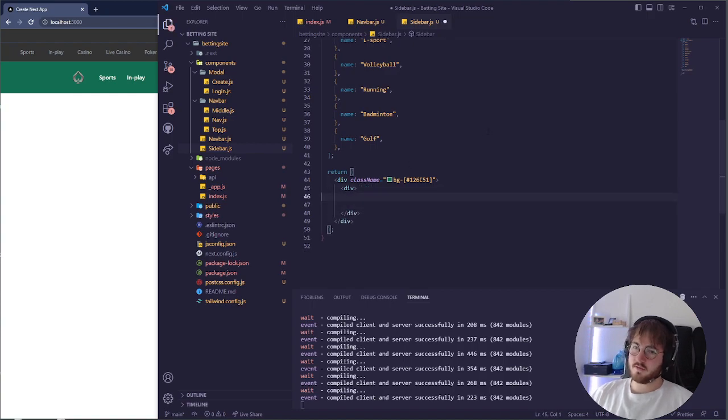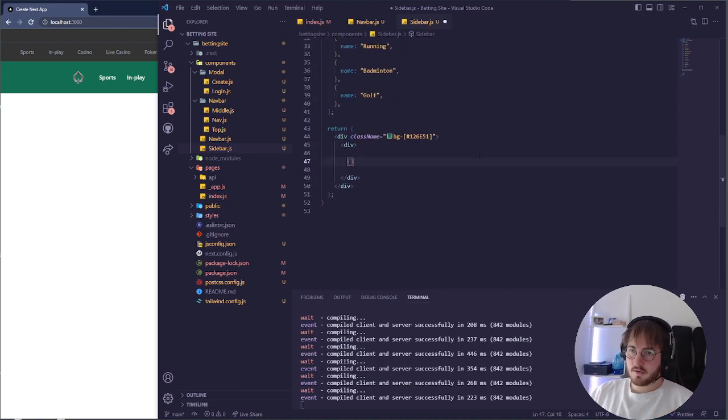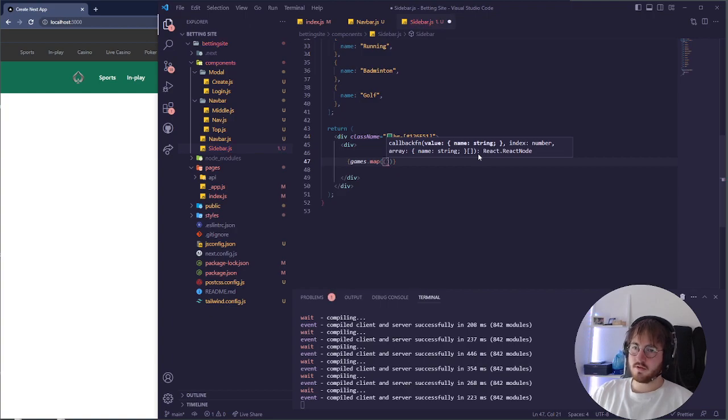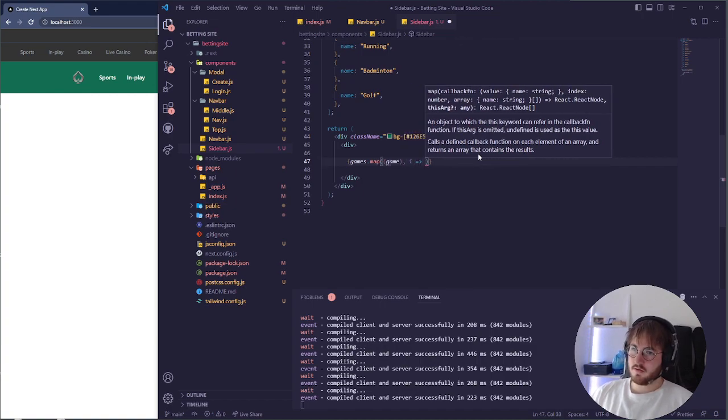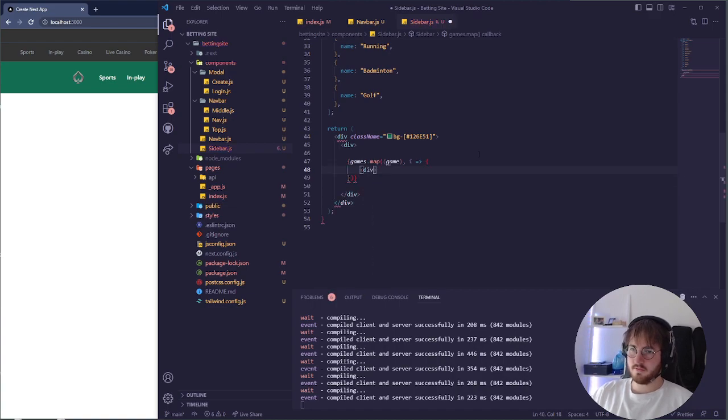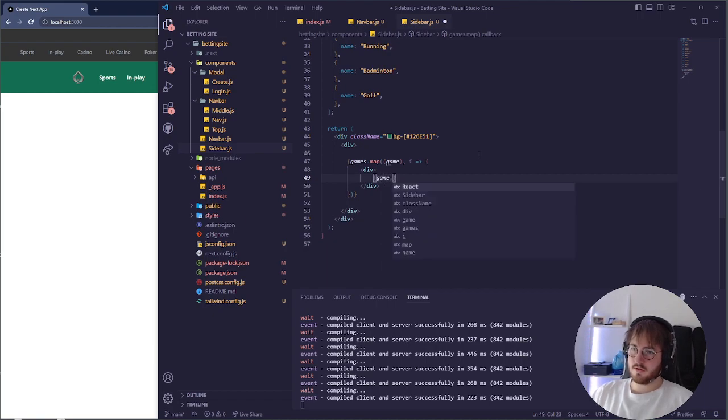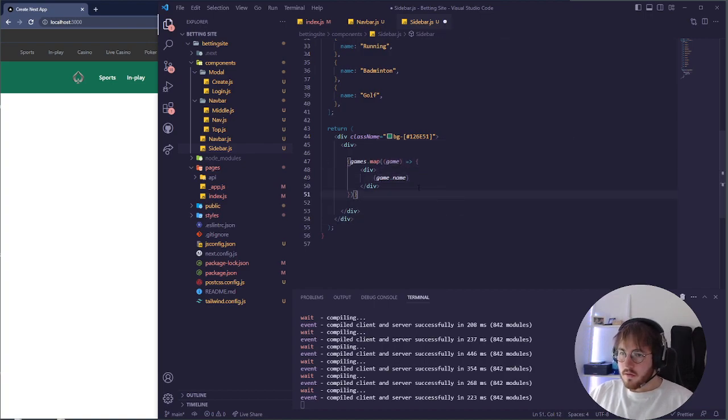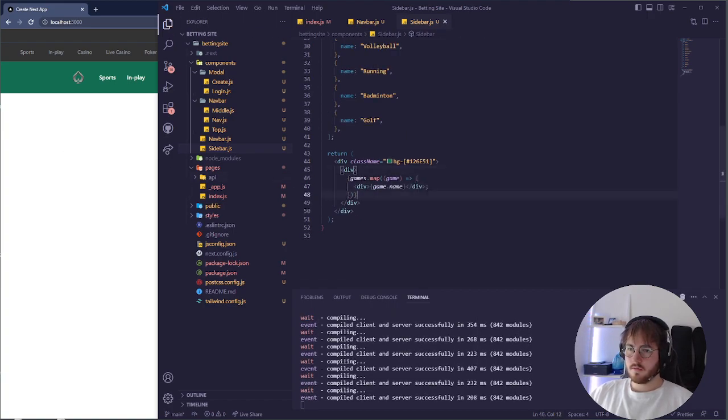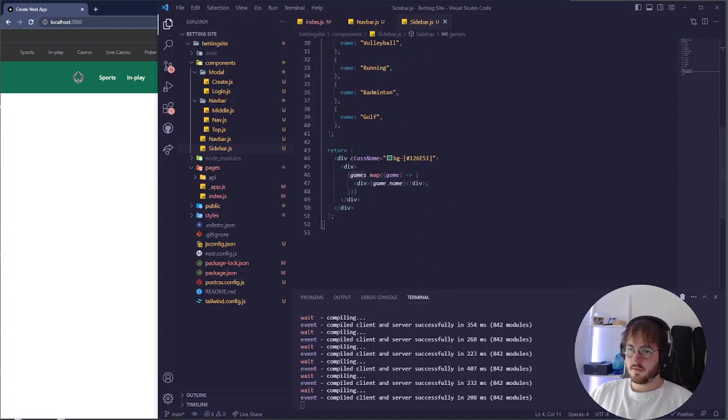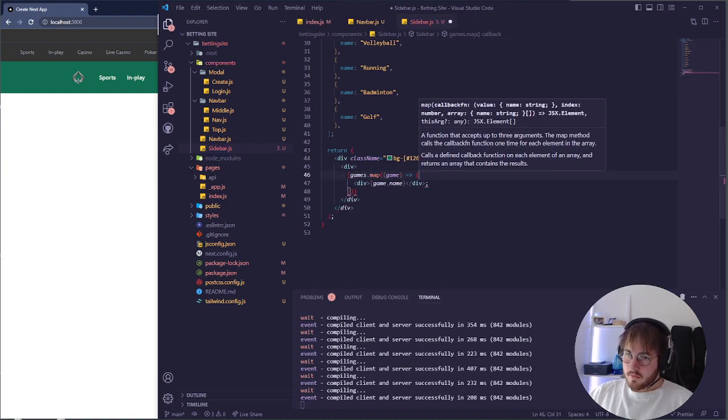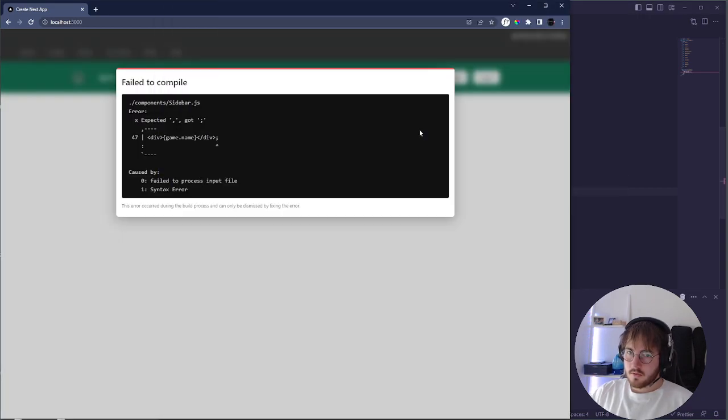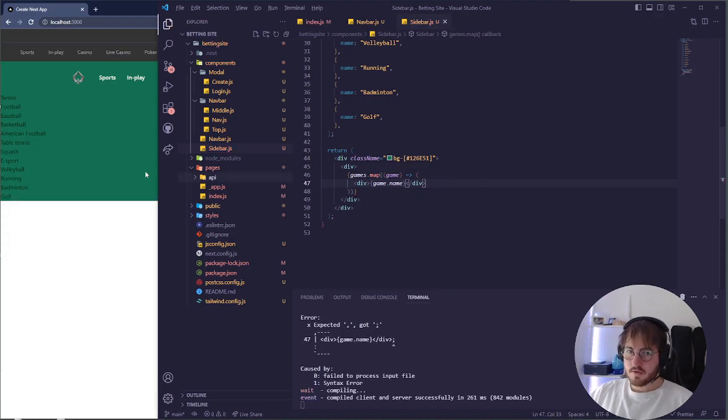So we go inside of here and we say, we make this an object and then we say games.map, make a function. Then inside here we say game, we also need an ID so let's just put an i. Then here we say div, and then here we say game.name. Like this, perfect.